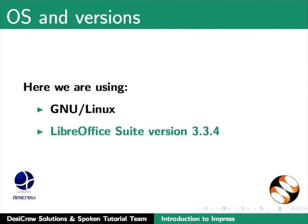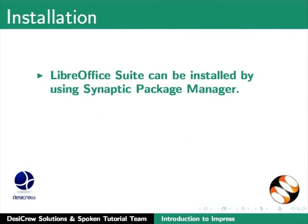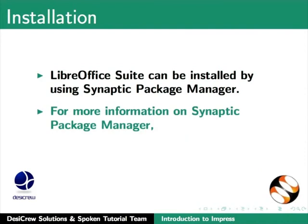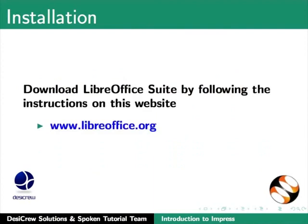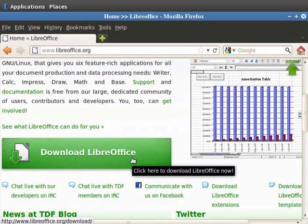If you do not have LibreOffice Suite installed, Impress can be installed by using Synaptic Package Manager. For more information on Synaptic Package Manager, please refer to the website and download LibreOffice Suite by following the instructions on this website. Detailed instructions are available in the first tutorial of LibreOffice Suite.